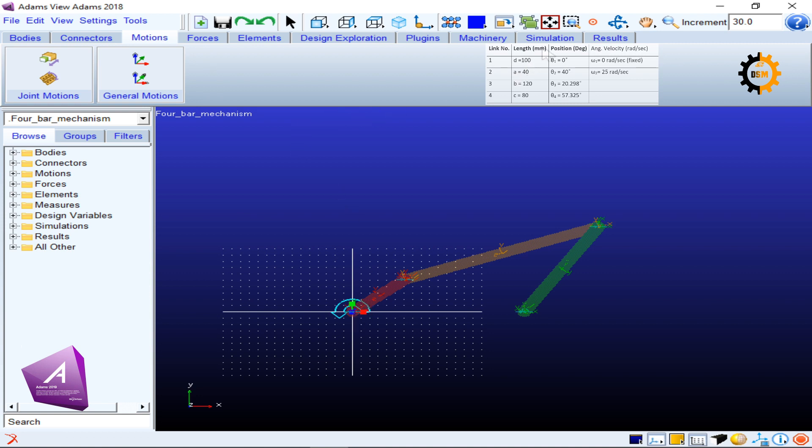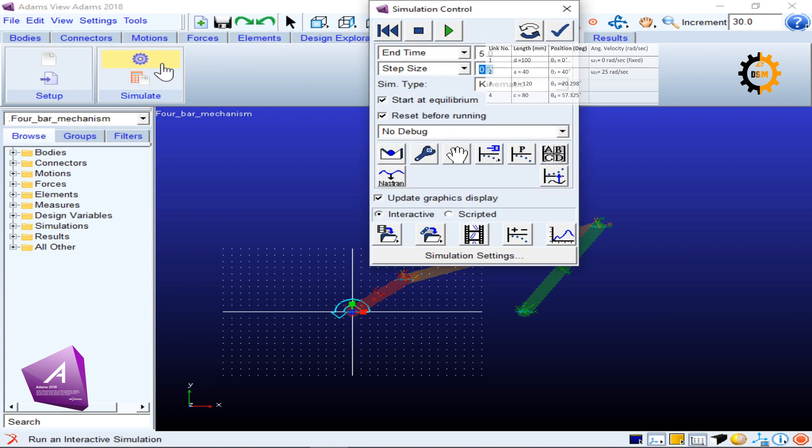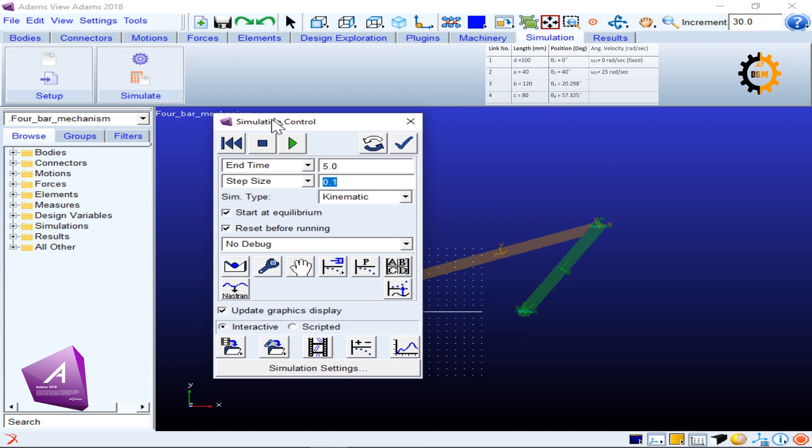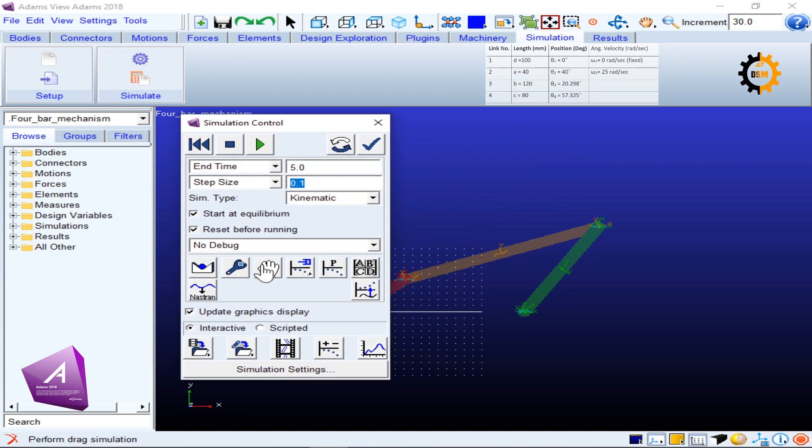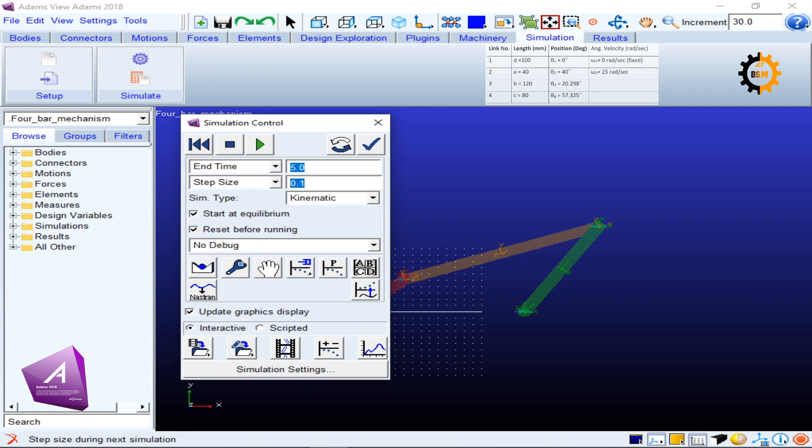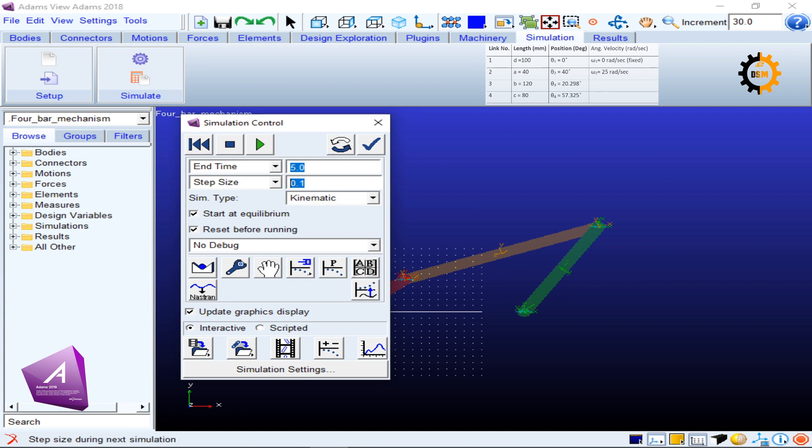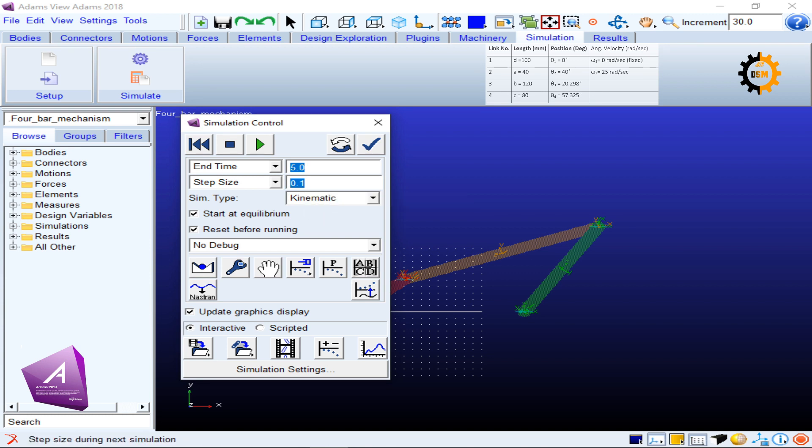Now we want to simulate this. I will go to Simulation—Simulation Control. In that simulation control, I have the end time of five seconds and the step size of 0.1, which means 51 steps because it will have the initial zero step as well.